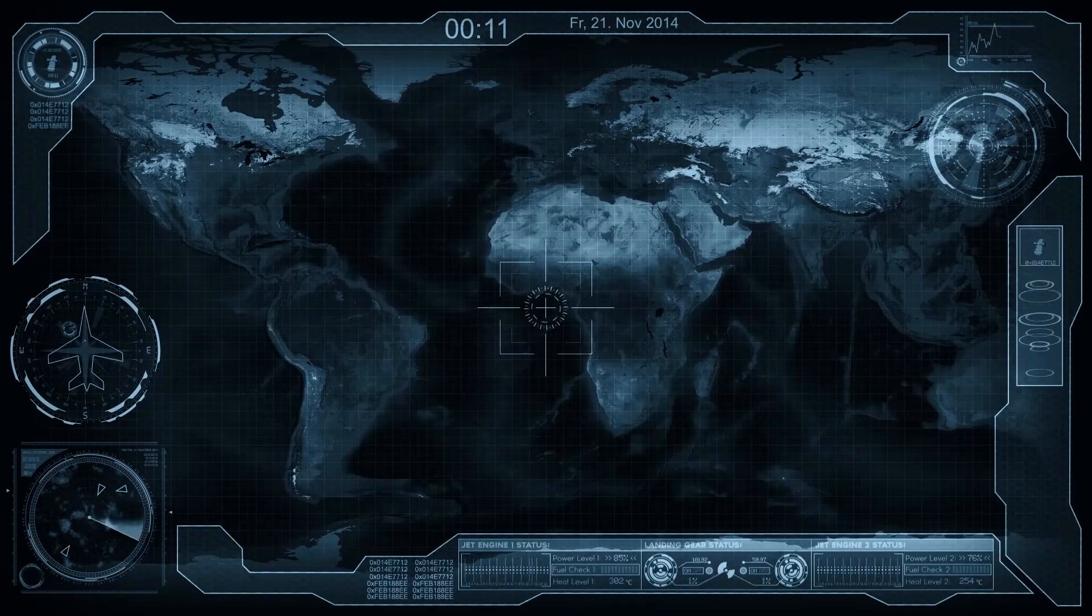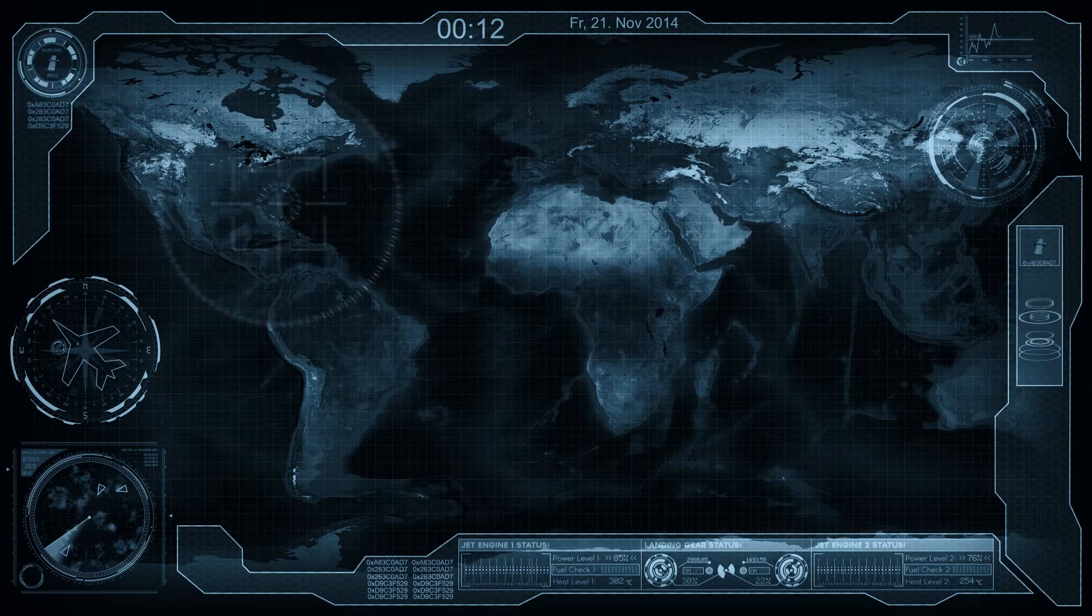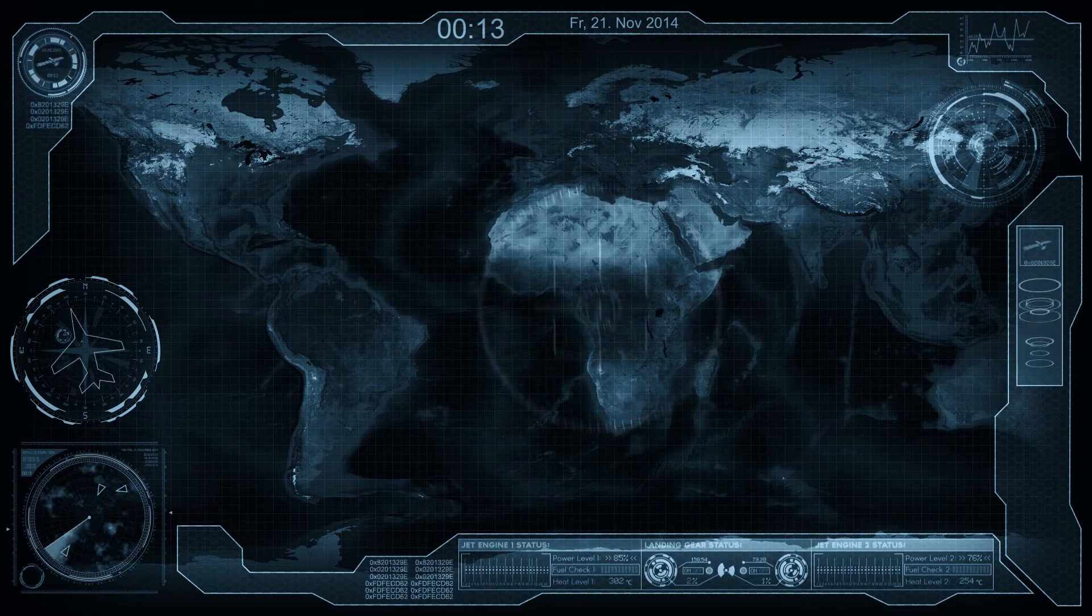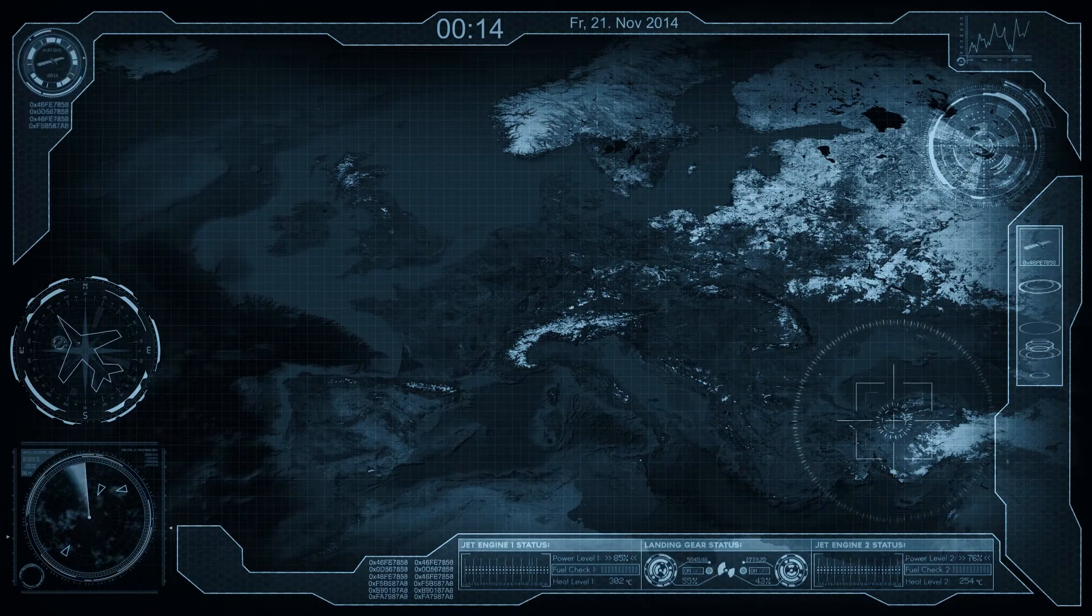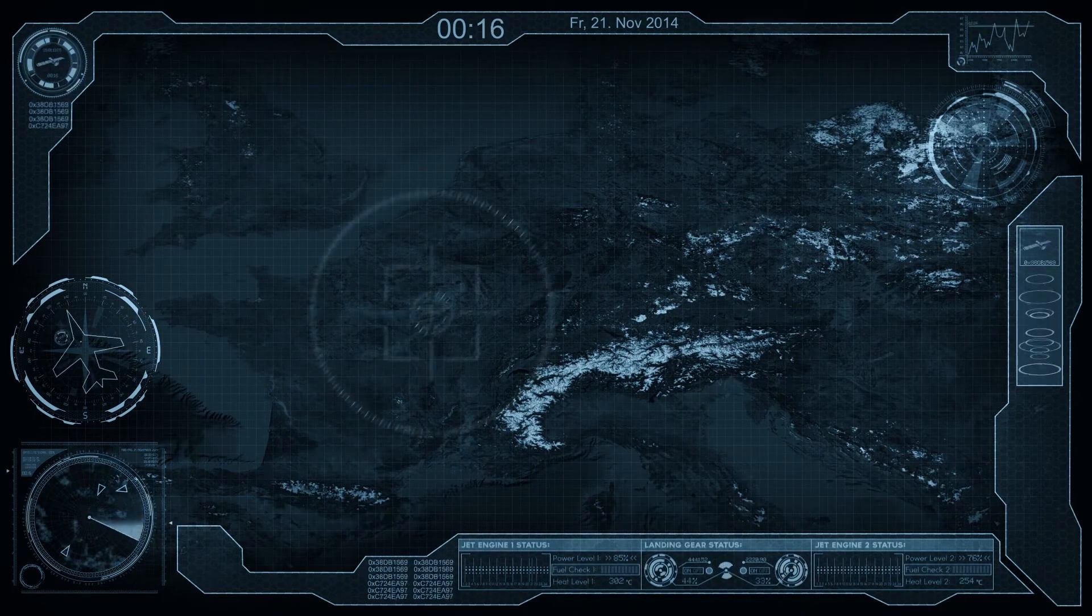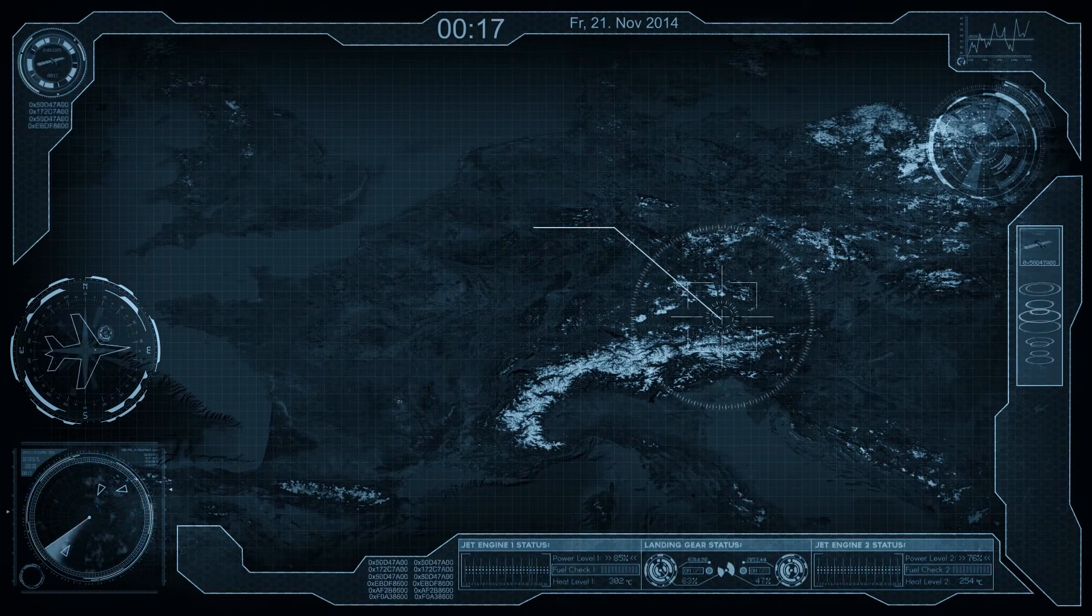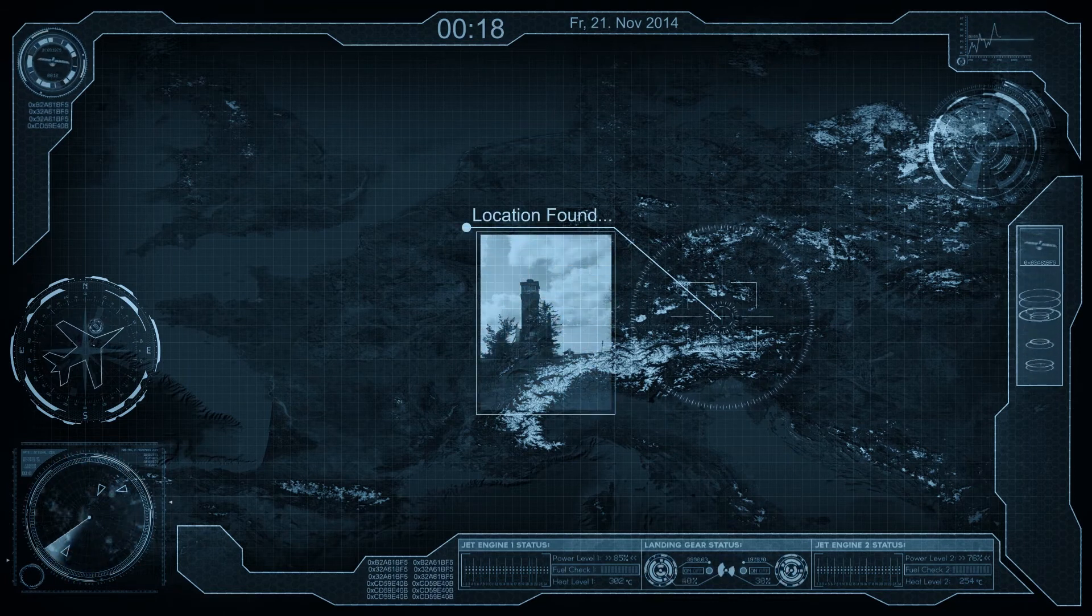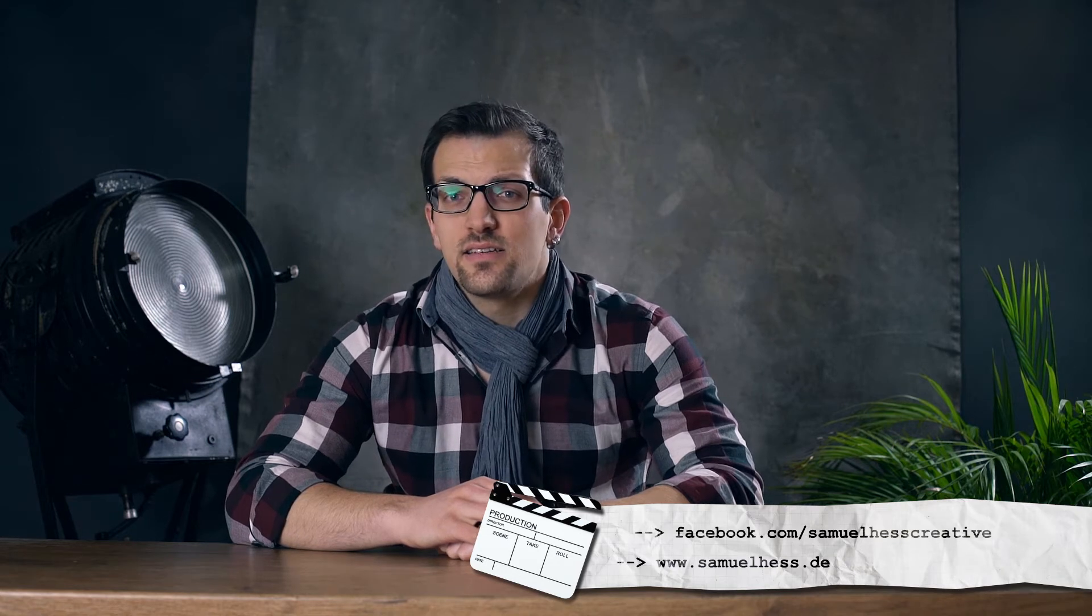Today I'm going to show you how to use a satellite to track anyone you want. Welcome back to another episode here on Sam's Creative Toolbox. Like always, my name is Sam. And like I said in the intro, today I'm going to show you how to use a satellite to track anyone you want.